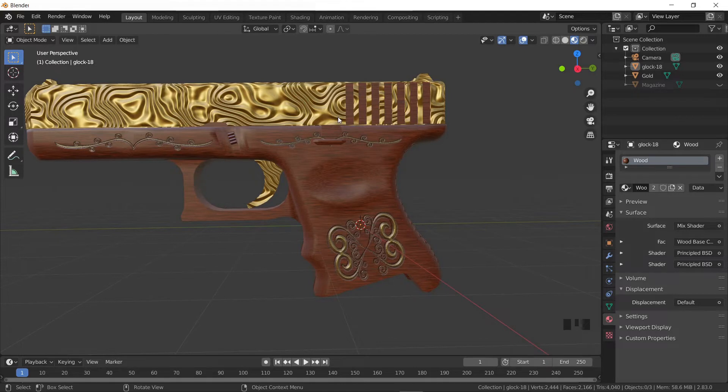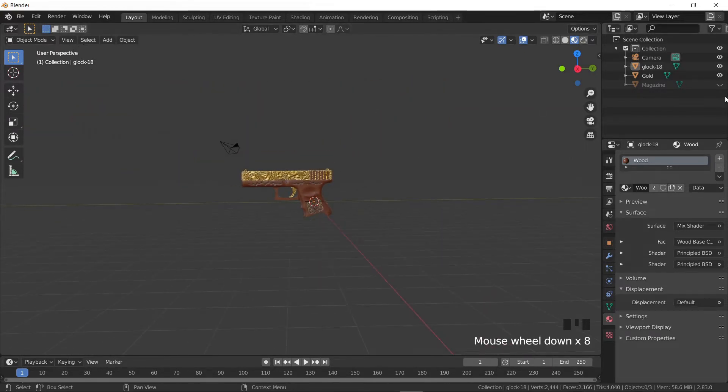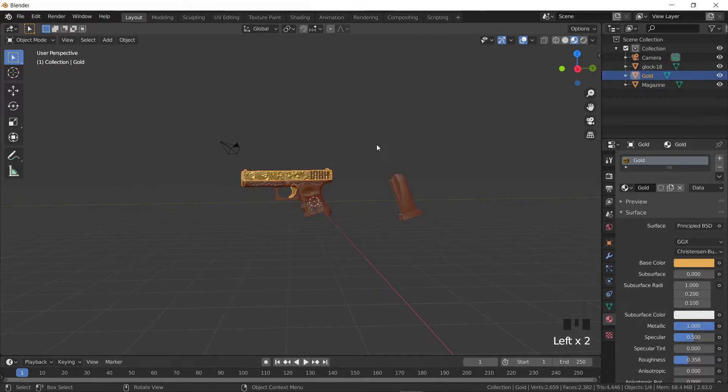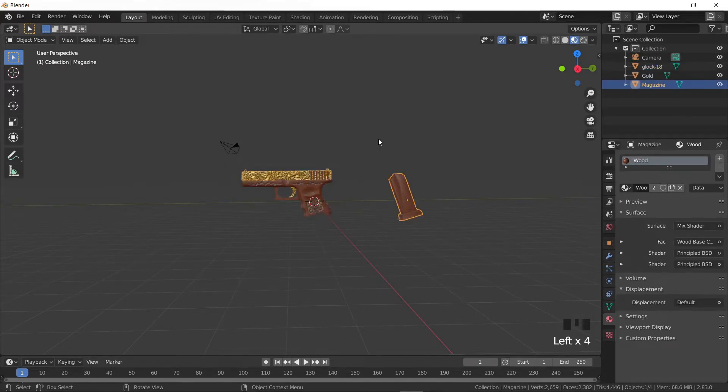Let's go to the layout view of Blender. In the first video of the tutorial we disassembled the Glock into three pieces: the golden top with the trigger, the wooden body, and the wooden magazine.